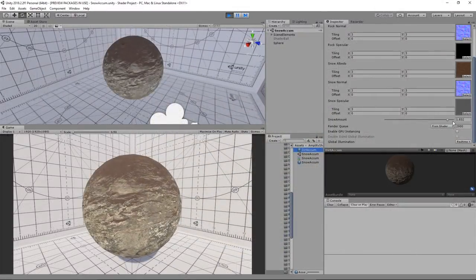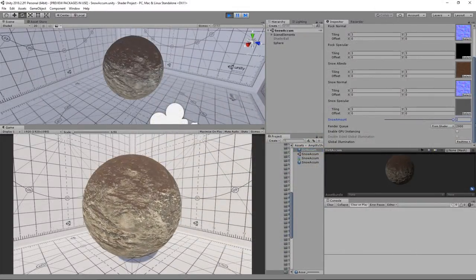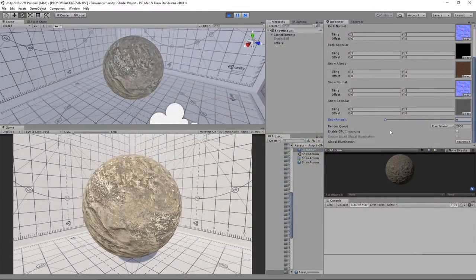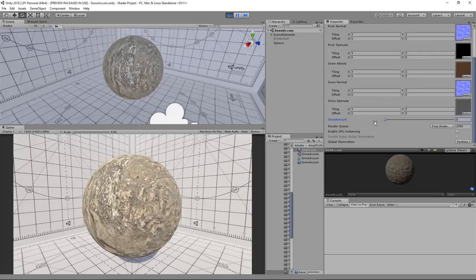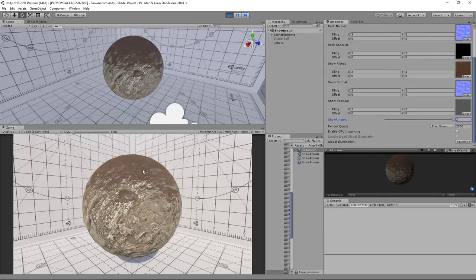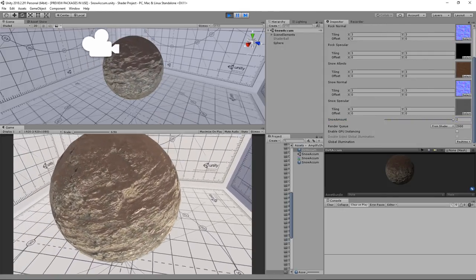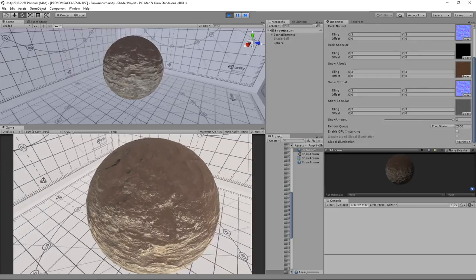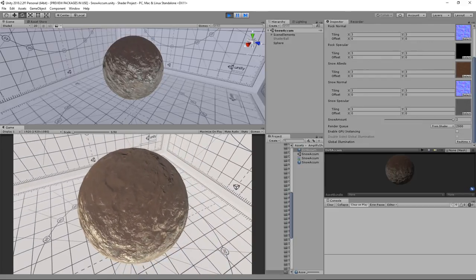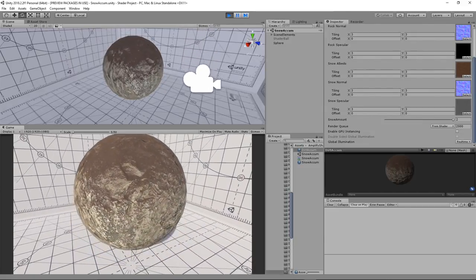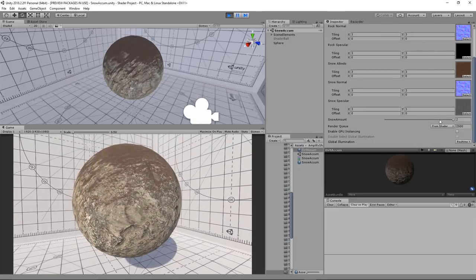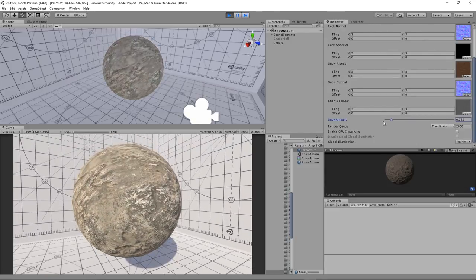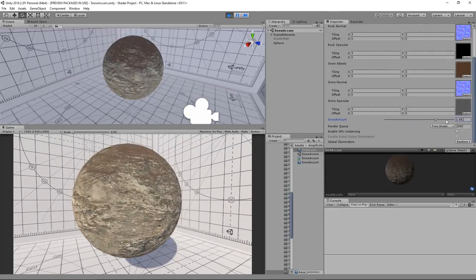Another benefit that shaders provide is the ability for our material instances to change results in real time. This means if we had set up our shader to change the level of dirt on an object in response to a numerical value, we could change that value while the game is running and watch the changes happen. Whereas if we just painted dirt on the base texture of our object, we wouldn't be able to change it.